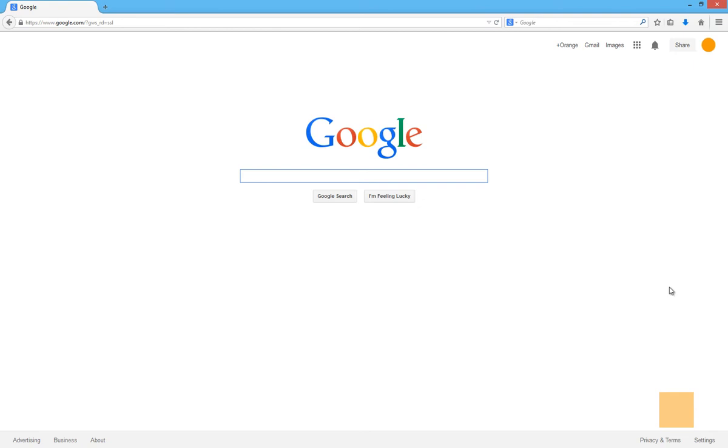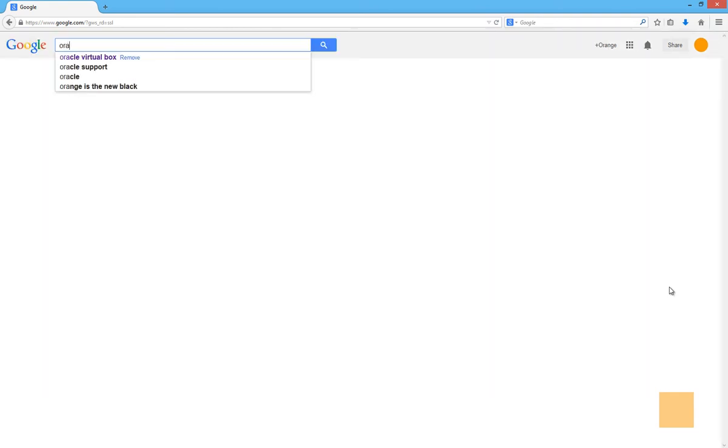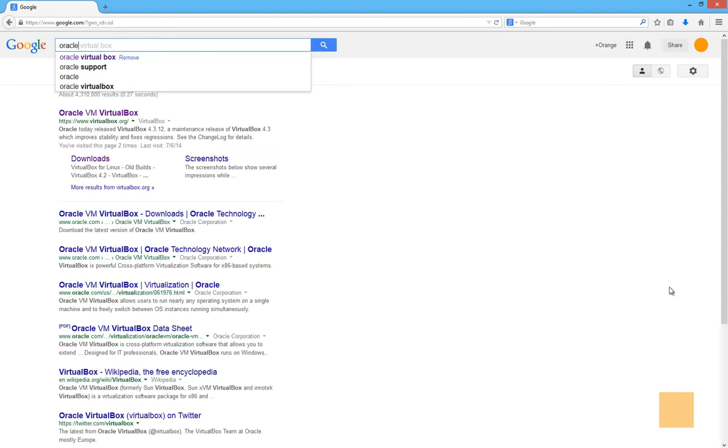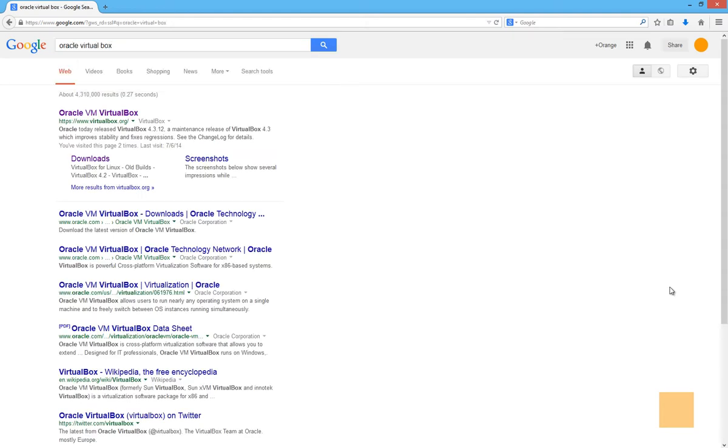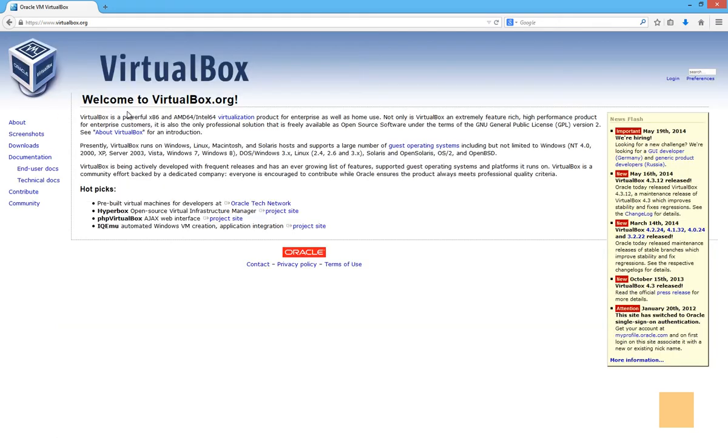So the first thing we need to do is download the Oracle Virtual Box or Virtual Machine, and I'm sure that there's others out there. But the easiest way to get there is just do a search for Oracle Virtual Box. And we'll go there, and this is the screen that pops up. We'll go to the Downloads section.